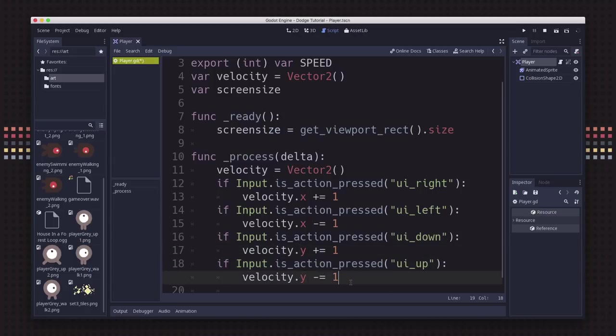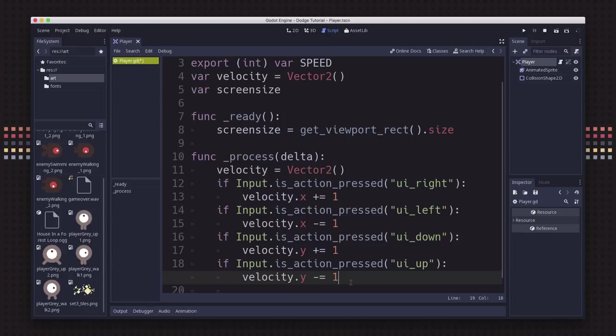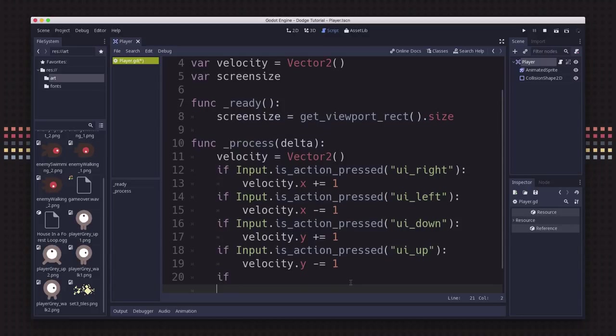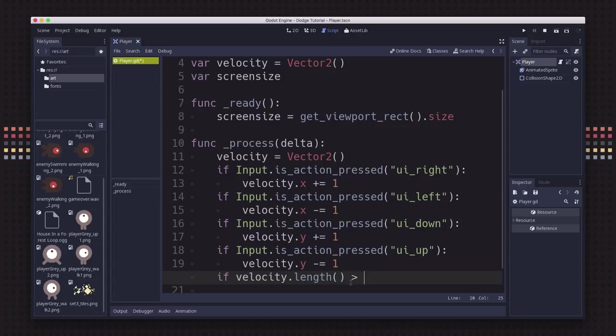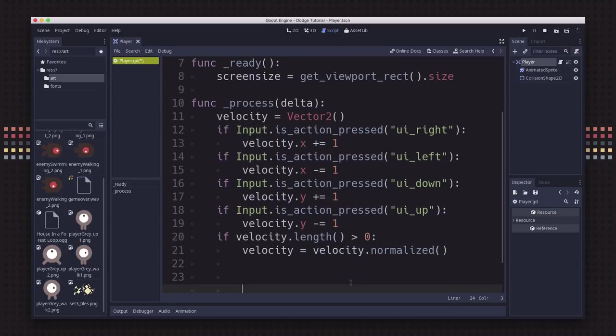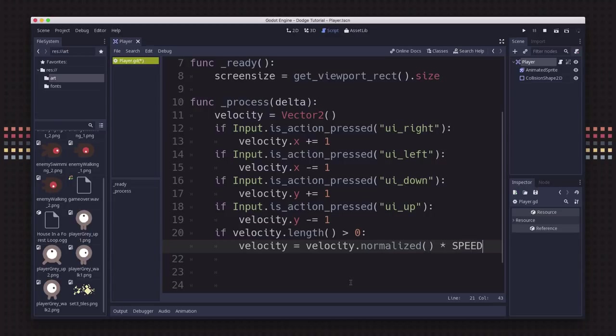One problem we'll have is if we hold down right and down at the same time, our velocity vector is going to be one comma one, which is going to make the player move faster because it's adding horizontal and vertical movement together. So if our velocity length is greater than zero, we want to normalize the velocity. Normalizing a vector means resetting its length to one. Then we multiply that by speed, and now we have our velocity set correctly.